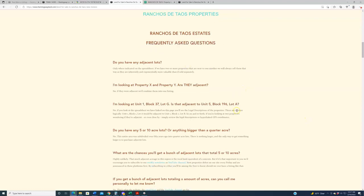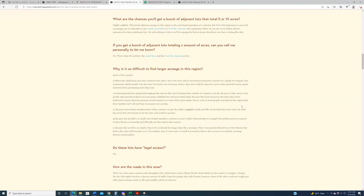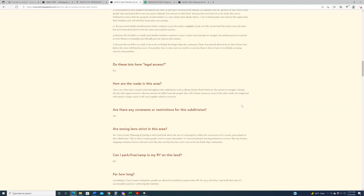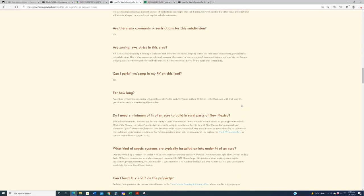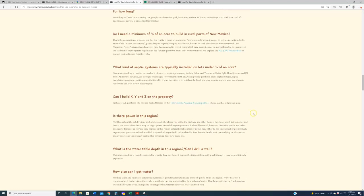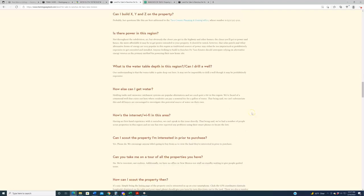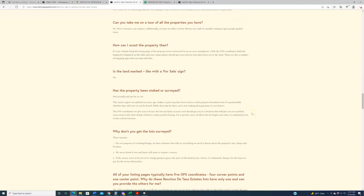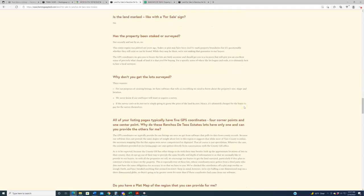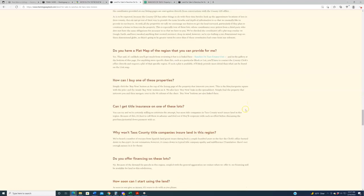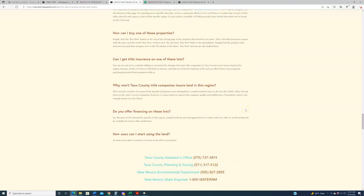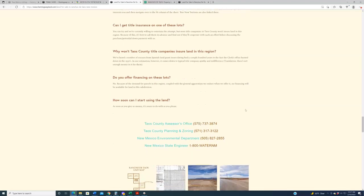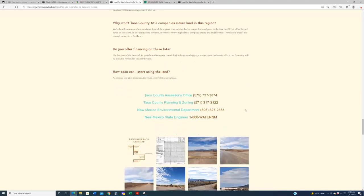If you do not want to listen to me blather on for 20 minutes in this video, and no one would blame you, come down here, click these links, and it'll take you to this page on the website, which is our master information page for this subdivision, for Rancho de Taos. And this master information page includes not only the information that's posted on each of the listing pages, but also this very helpful frequently asked questions section.